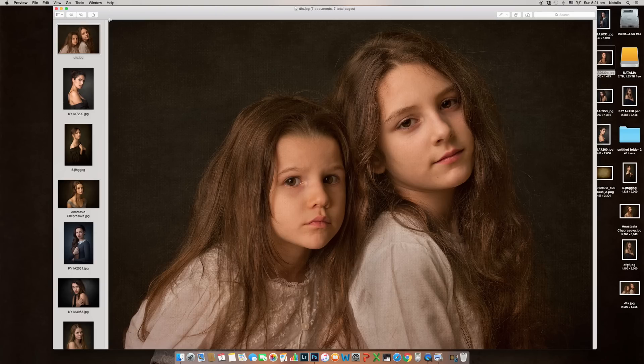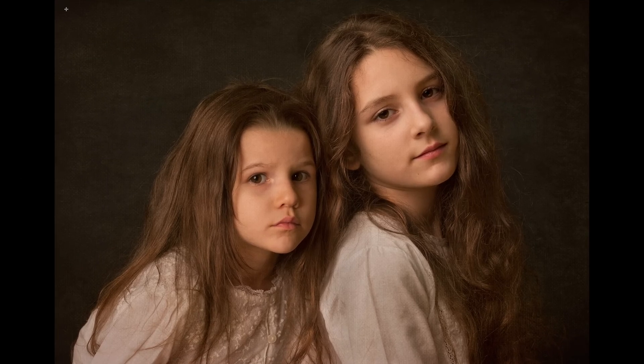Here are some images taken by me that have a kind of painting feel. I would like to show them. I've been asked many times how to achieve this painterly effect, so today we are going to do that.